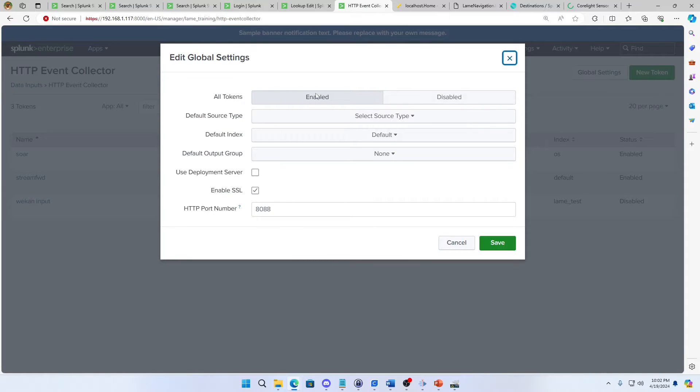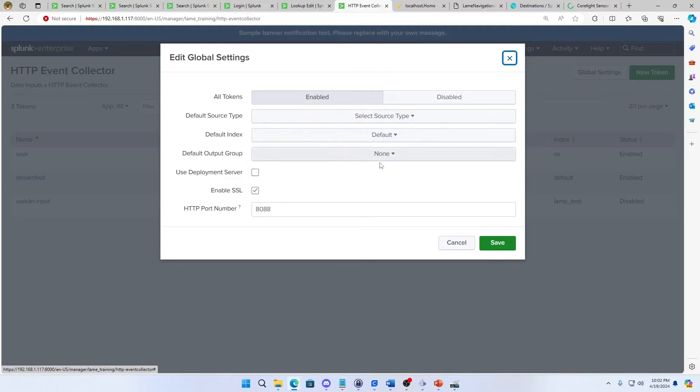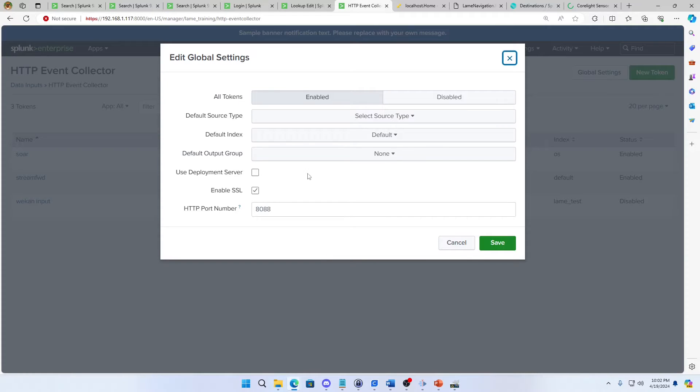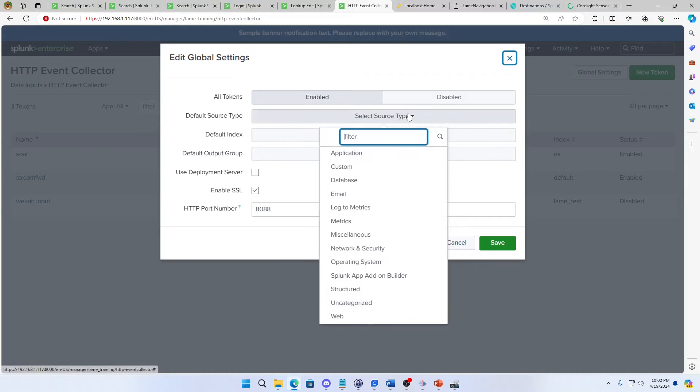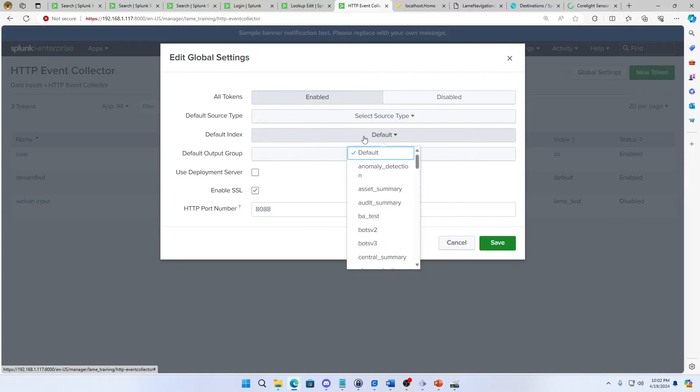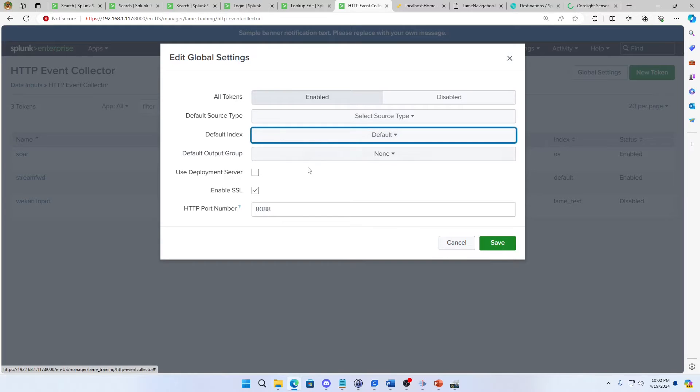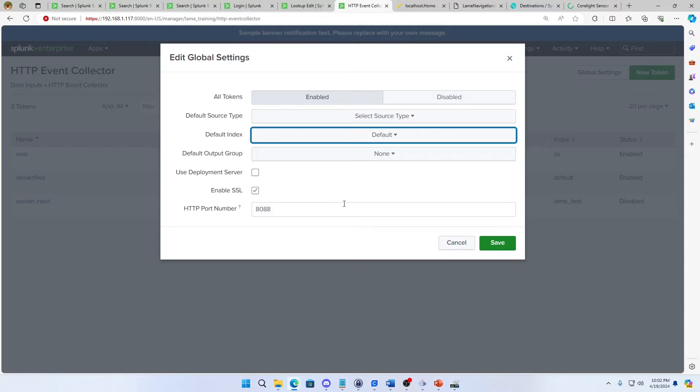You want to make sure that your HEC is enabled and then if you want to set default source types and indexes of the stuff coming through you can. I don't see much purpose in it. I'm going to control it elsewhere, but if you need to set a source type there you go. You need to set a default index by all means, and then I like my enable SSL on but you don't need to. I mean, if you don't want your stuff encrypted that's fine.